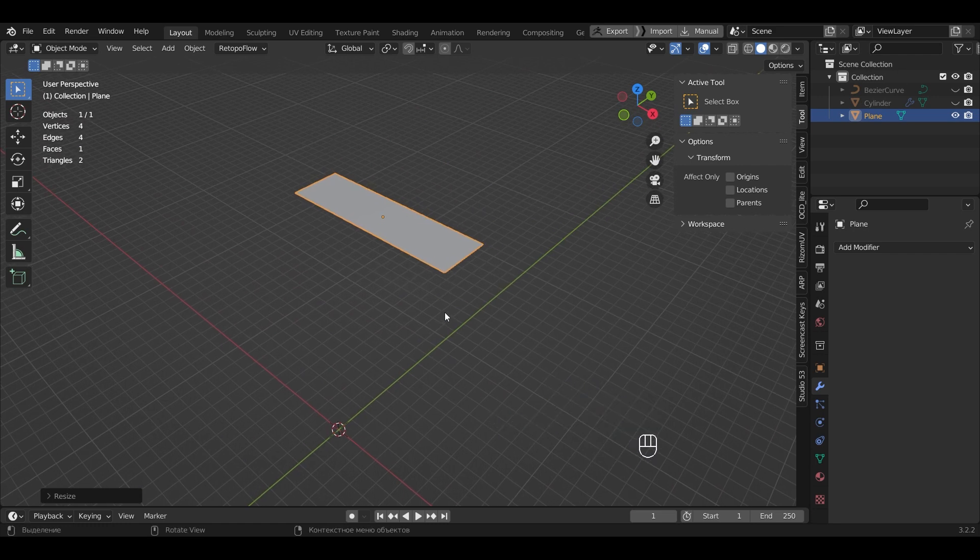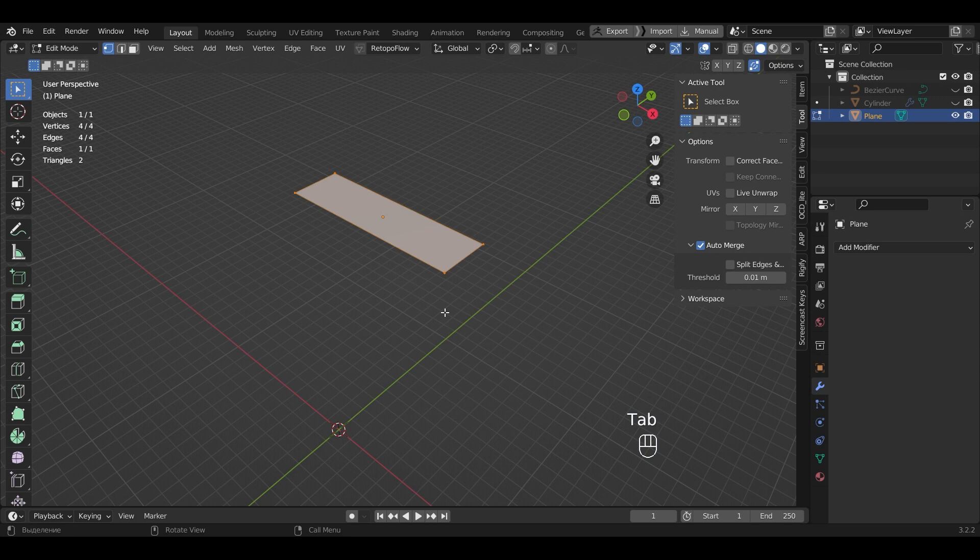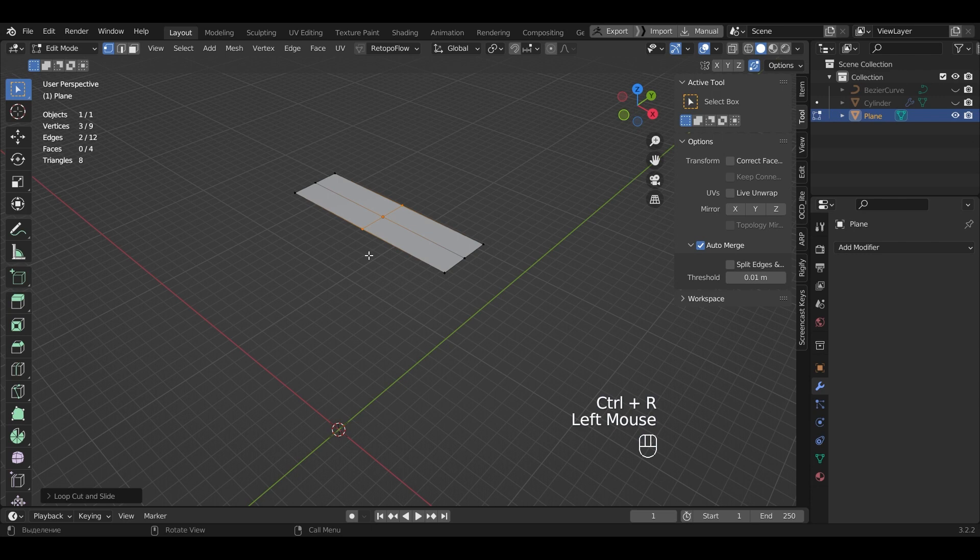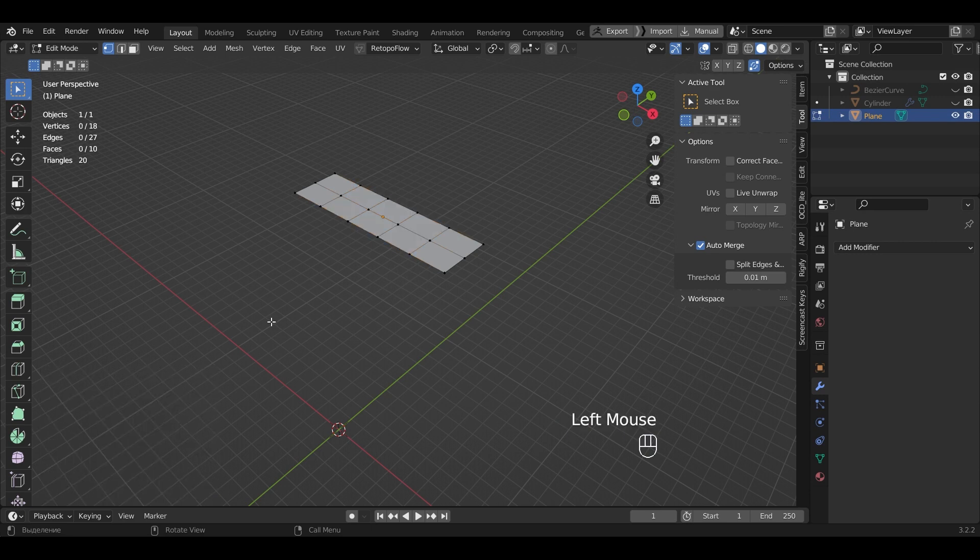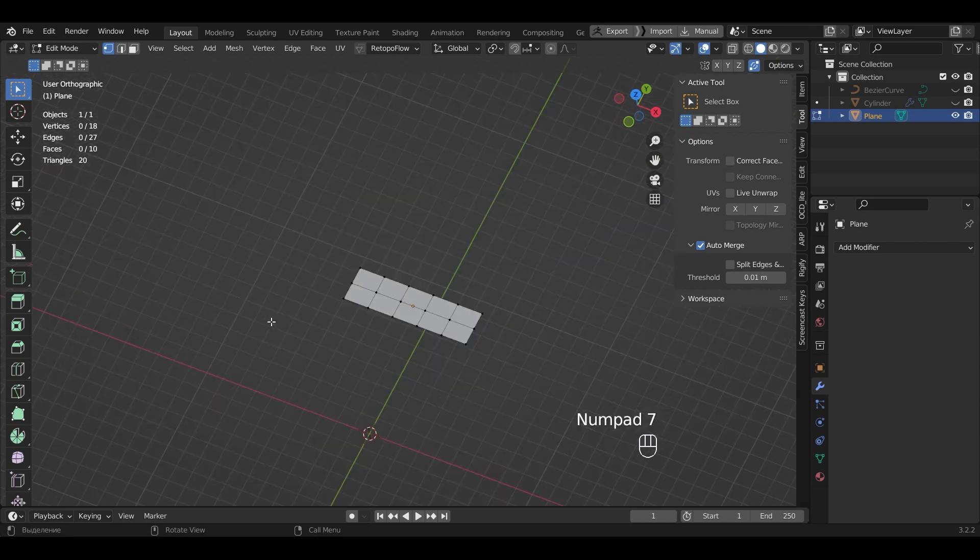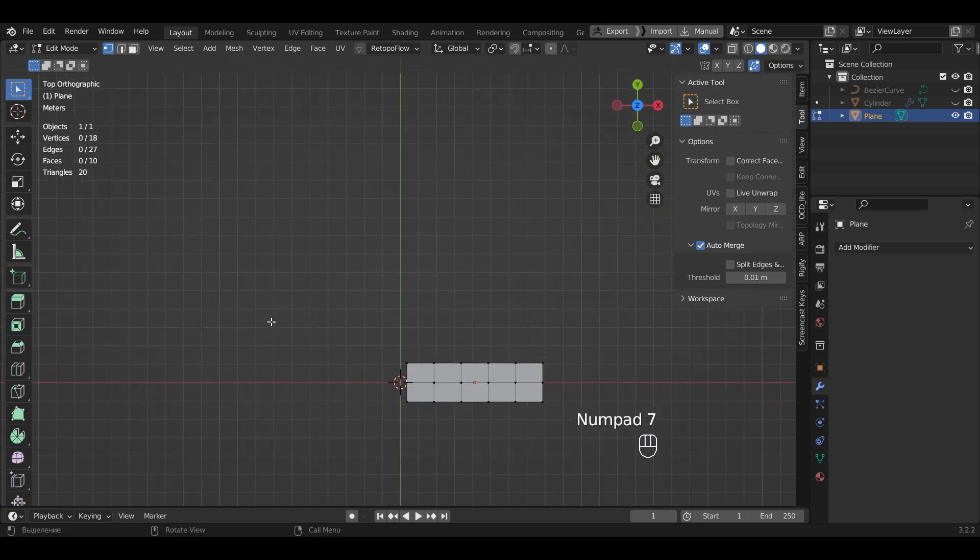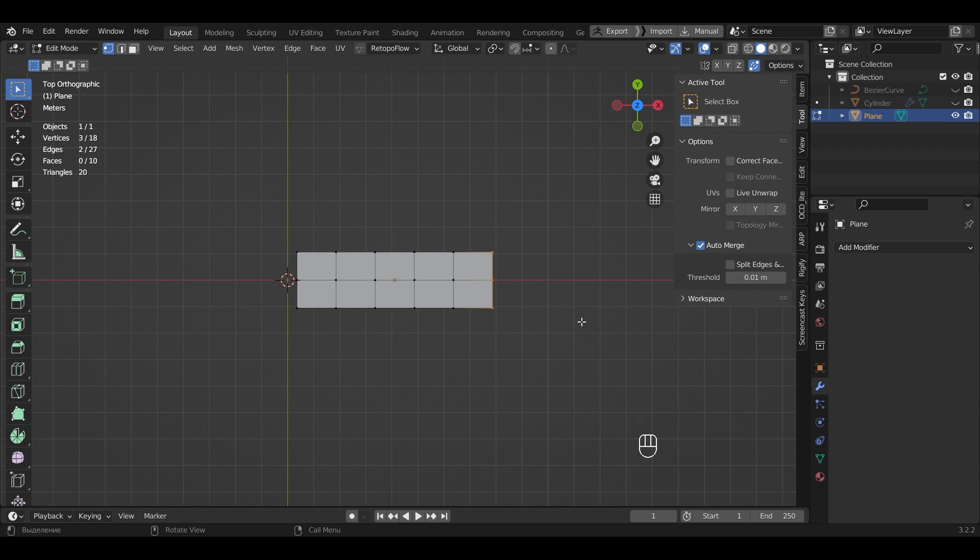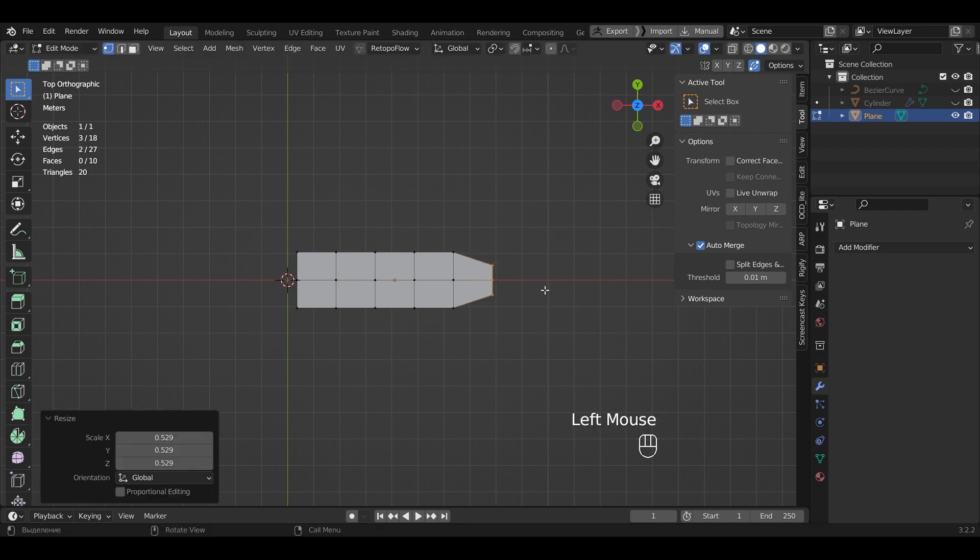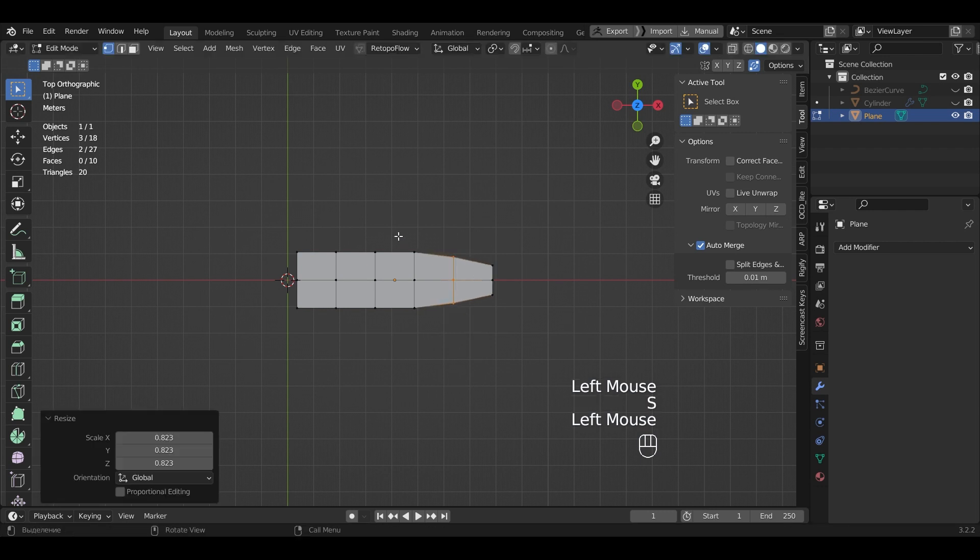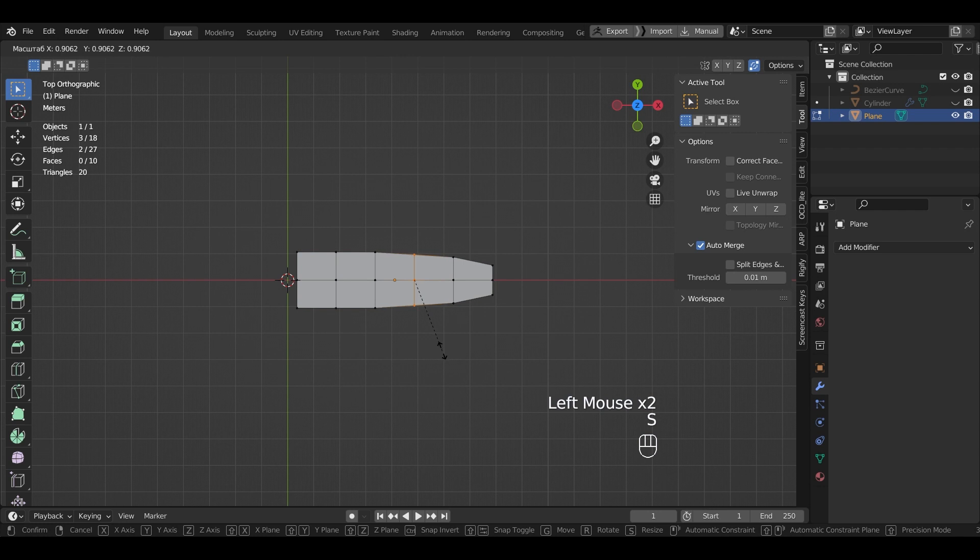Now we need to cut the mesh. Enter Edit mode. Add edges using Ctrl-R. Specify 4 cuts. Go to the top view by pressing Numpad 7. Set these points and narrow them down. In this way we go through the whole leaf to achieve the desired shape.